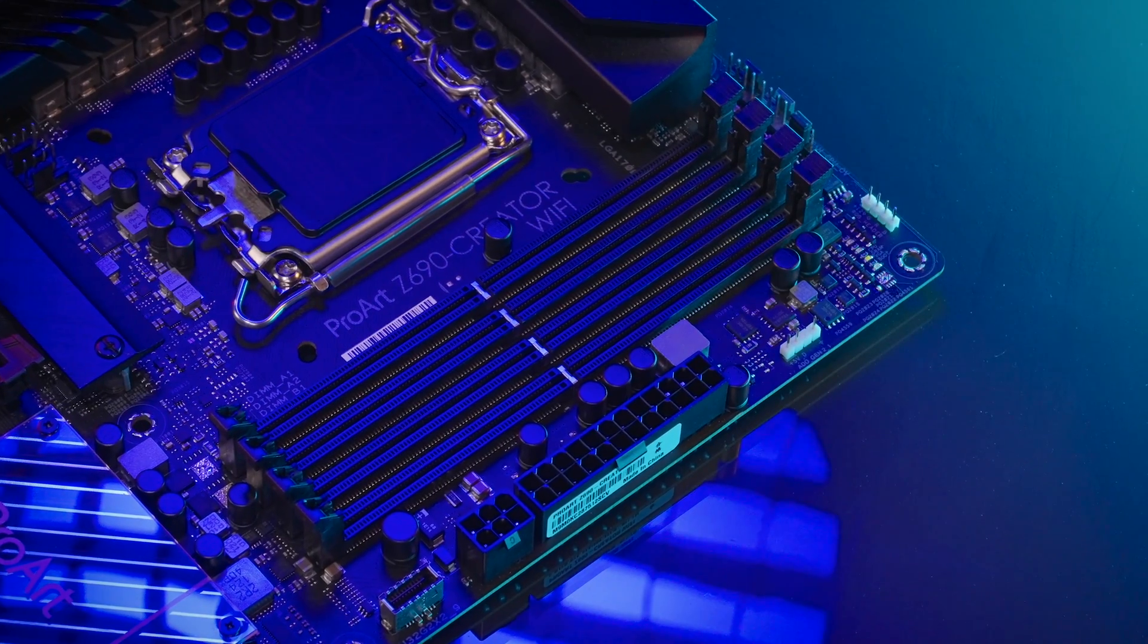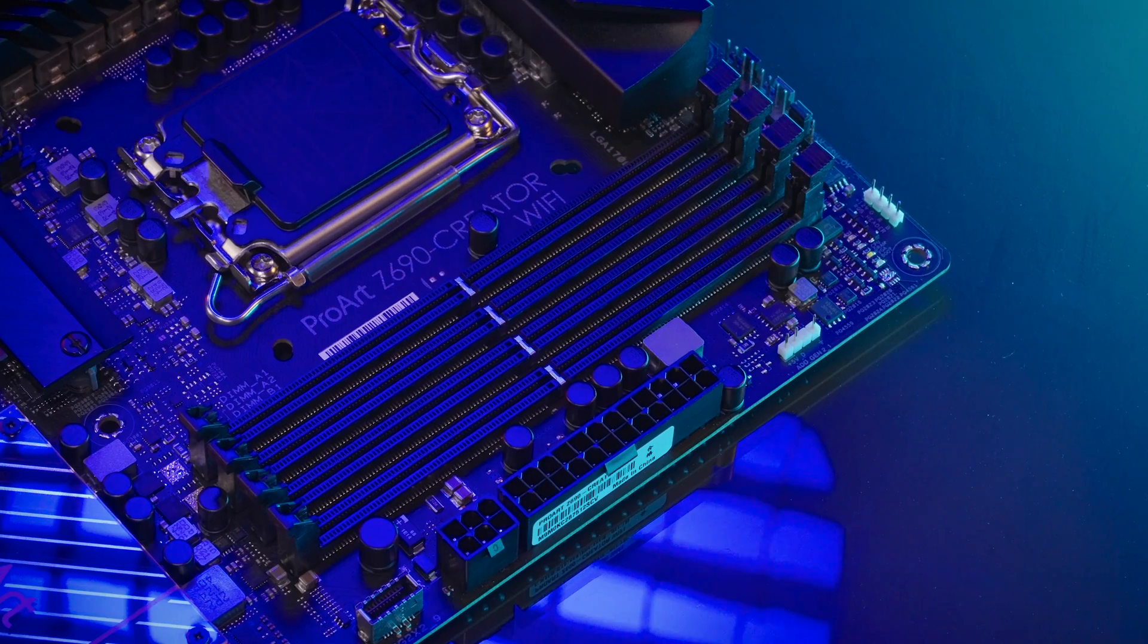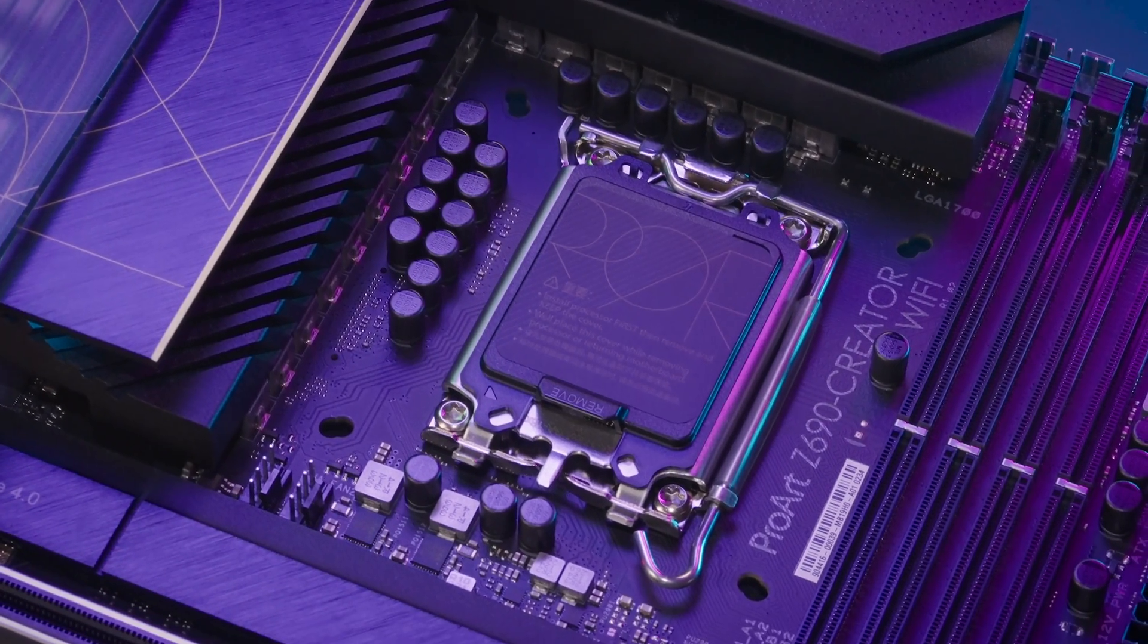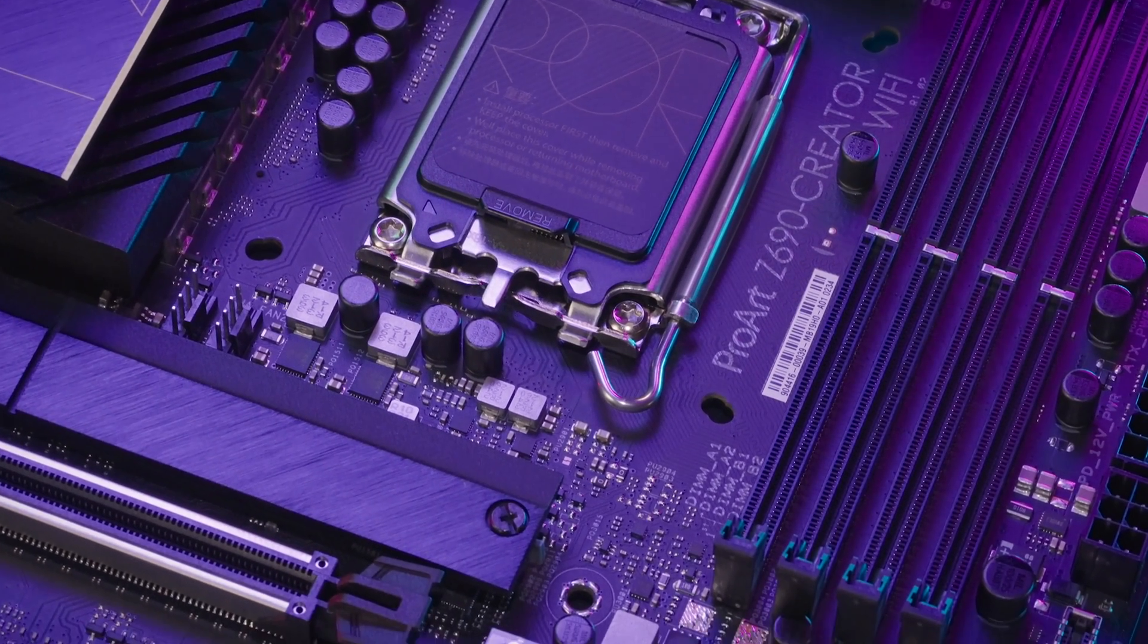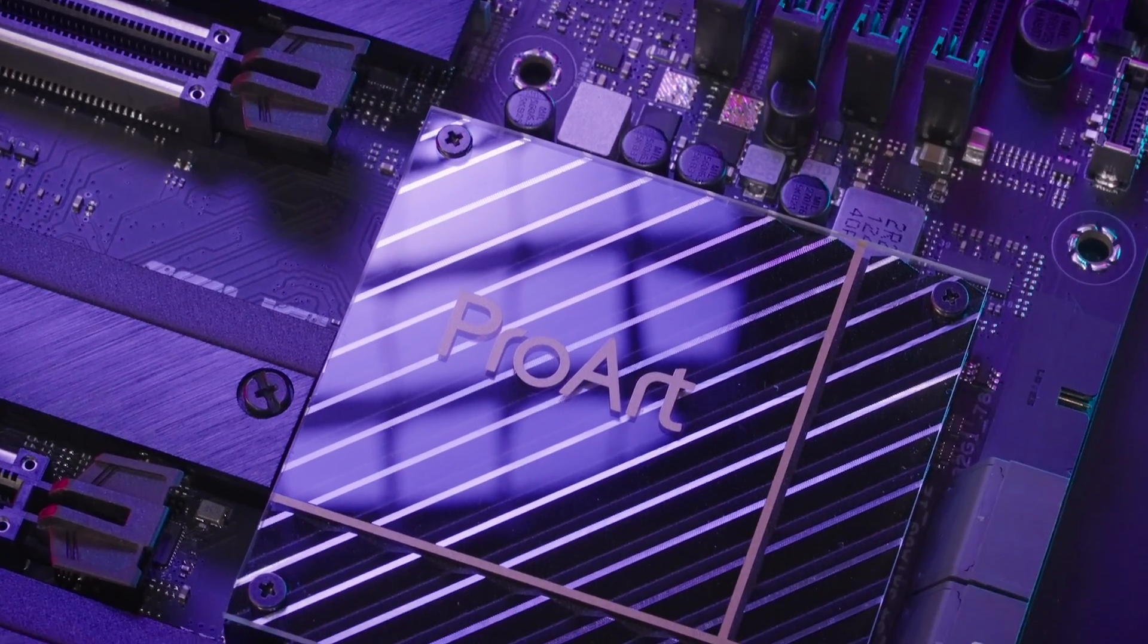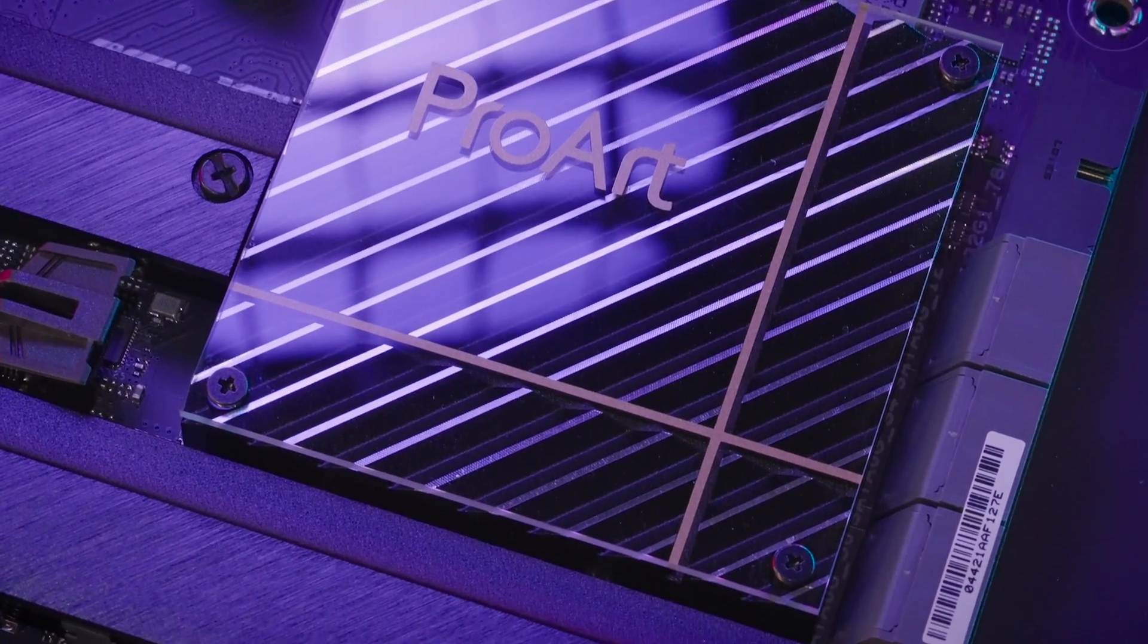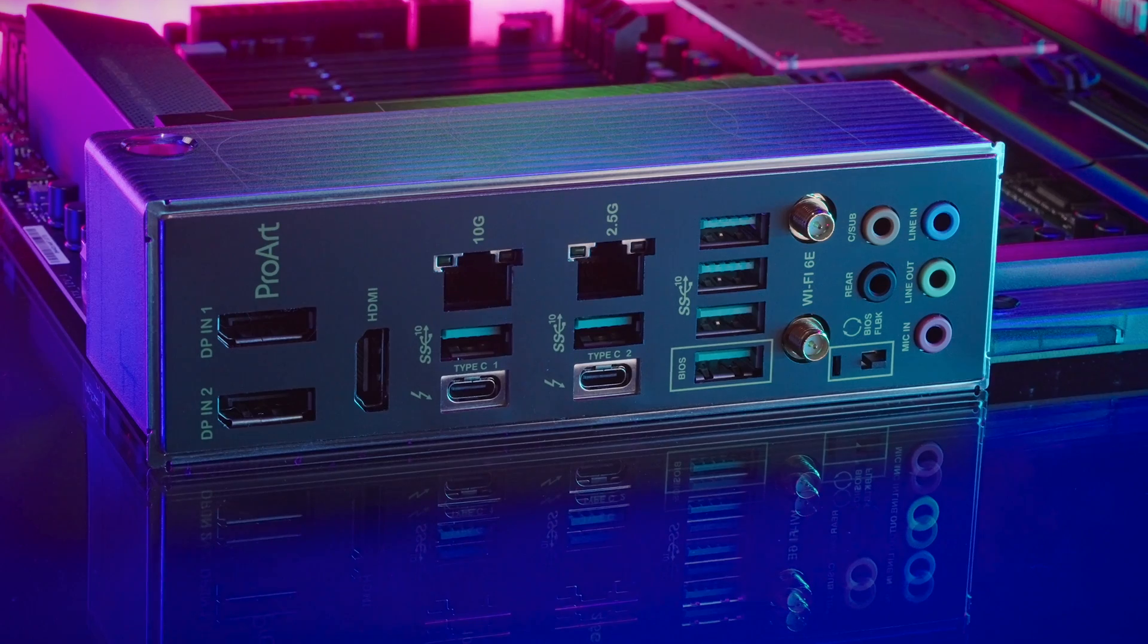This motherboard supports up to 128GB of DDR5 memory, has a 16 plus 1 power stage rated for 70 amps and utilizes the industry leading Asus DigiPlus control unit on the VRMs to ensure the smoothest power delivery to your CPU for 24x7 use.